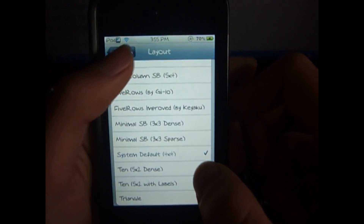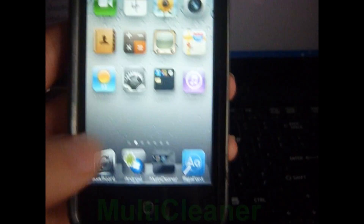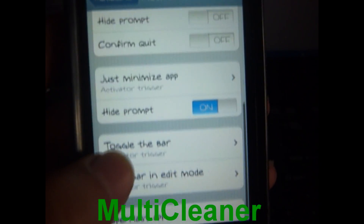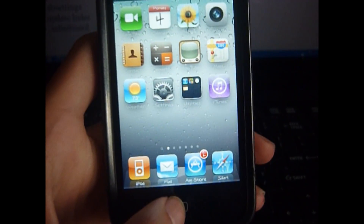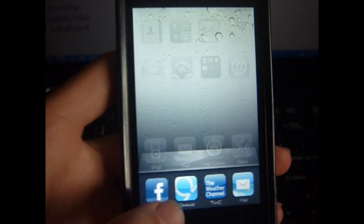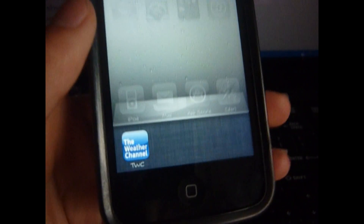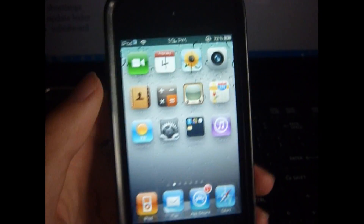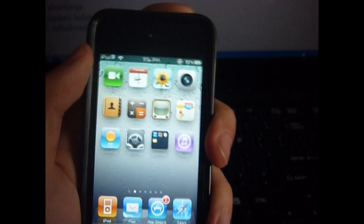The next tweak is MultiCleaner. Once you download it there should be an app for it — it's not in Settings. You can change the activation method or trigger; I chose mine to be double-tap status bar. This tweak allows you to clear all your multitasking items from the multitasking bar just by using your activation method. Double tap and it says 'Quit All Apps,' so you don't have to double-click, hold down, and delete every time.